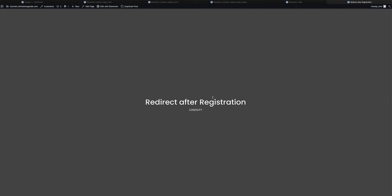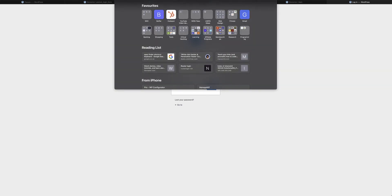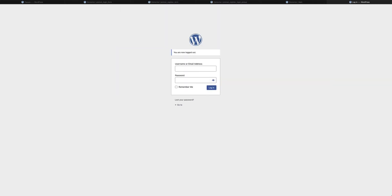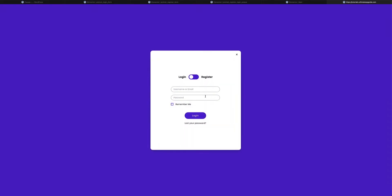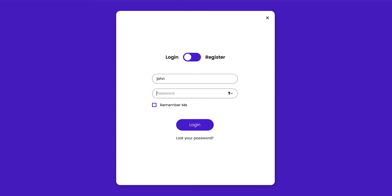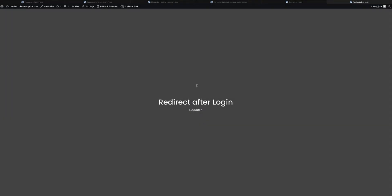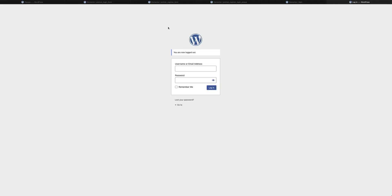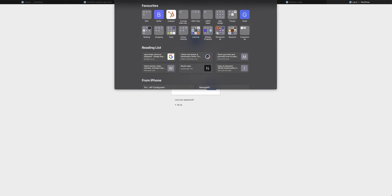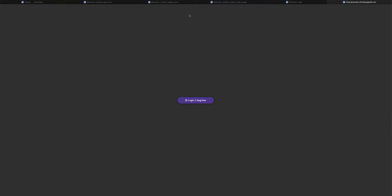In this example I've created two separate pages just to show the difference. This page is called 'Redirect After Registration.' I'll log out completely, go back to the form, load up the main page again, click the link, and now that I've already registered I'll enter my credentials, check Remember Me, click Login — and here you can see it's redirected me to a different page.